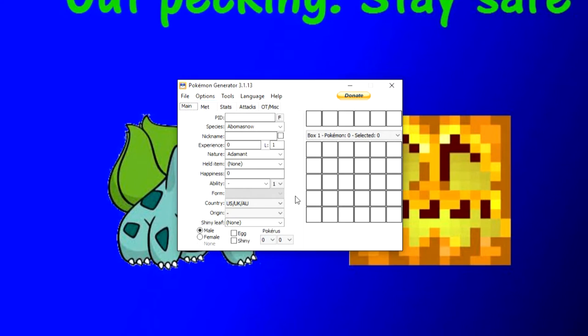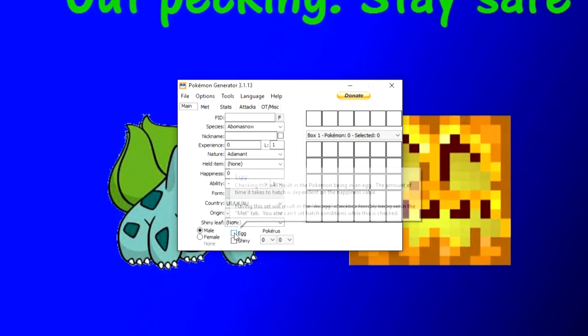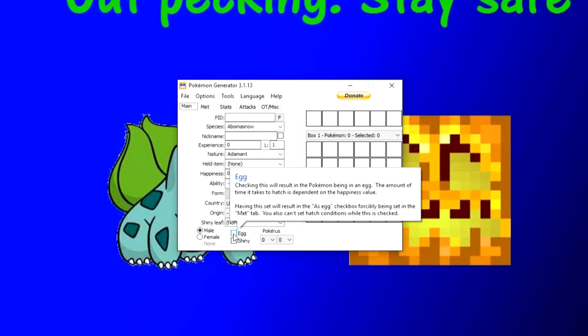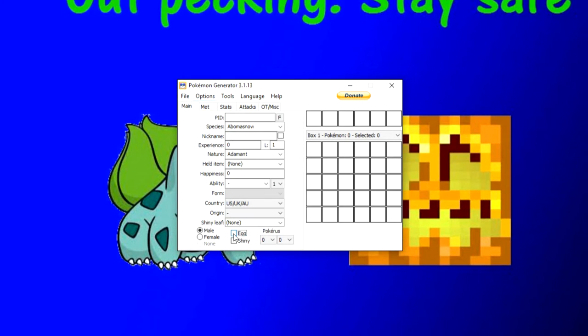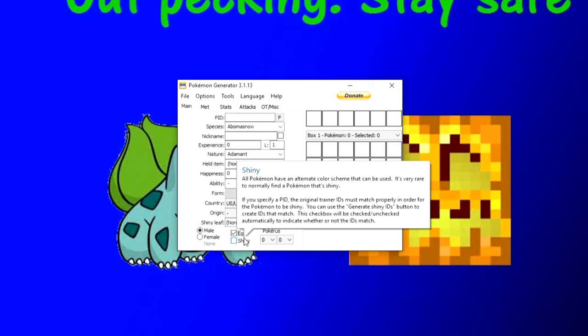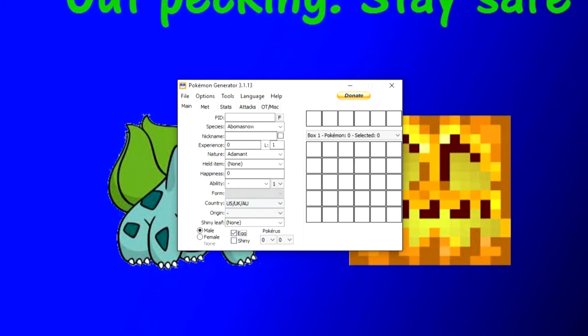And then so the second thing that you must do is towards the bottom over here where it says egg, make sure that that box is checked. And then once you've done those two things, then you're ready to have some fun sending me whatever Pokemon you want. However, to send an egg, there's a few rules they have to follow.